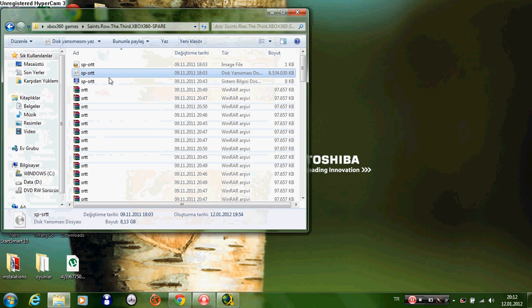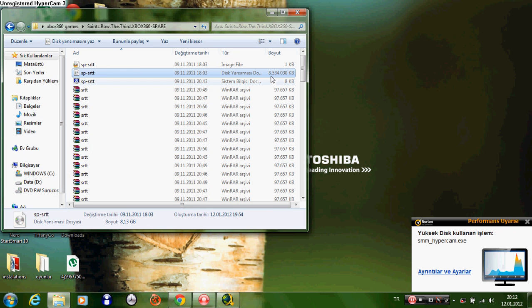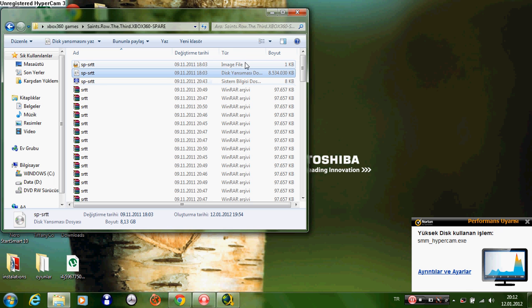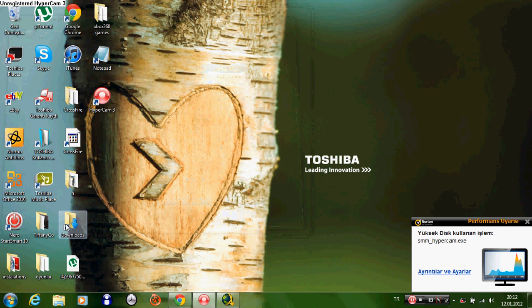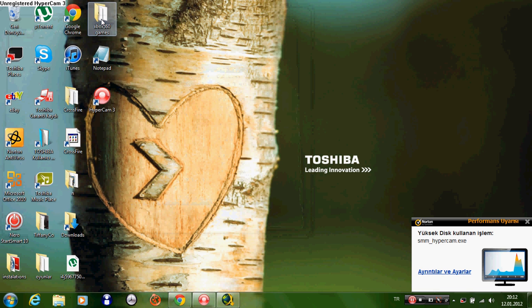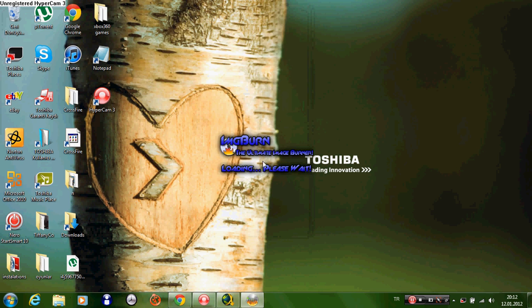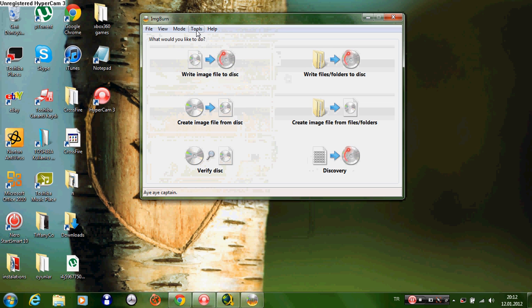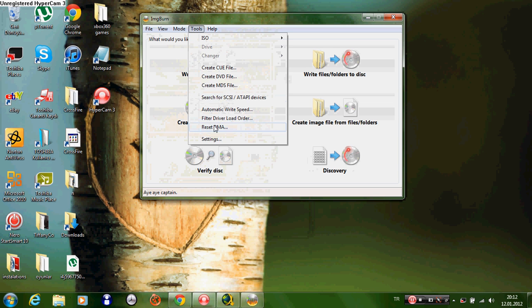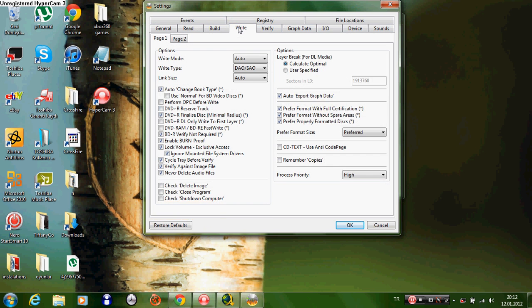First, we have to open ImgBurn. When we open ImgBurn, go to Tools, Settings, and the Write tab. Make sure that it says calculate optimal, not user specified. You don't have to do anything with the editing.